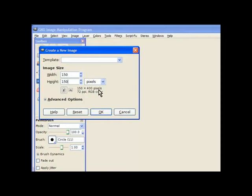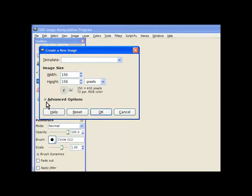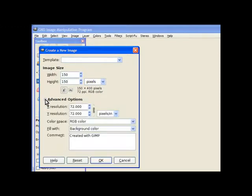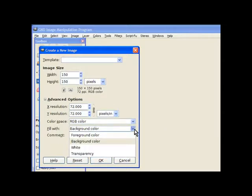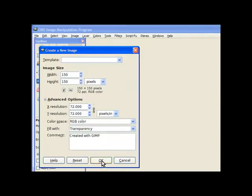And the other thing is it needs to be in transparency and we need to hit this advanced options. It doesn't give you much indication what's hidden behind this little square so we press on the little square and open it up. We have fill with and you pull the arrow down and we ask for transparency and click OK.